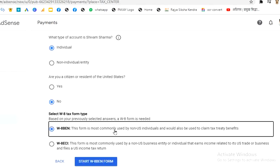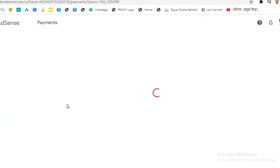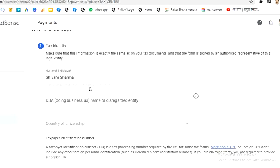We are clicking on 'Start W8-BEN form.' For Tax Identity, make sure the information is exactly the same as on your tax documents, and the form must be signed by an authorized representative. Please submit accurate information.